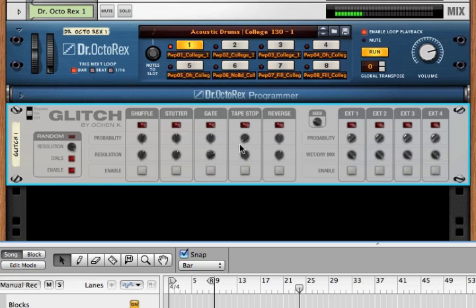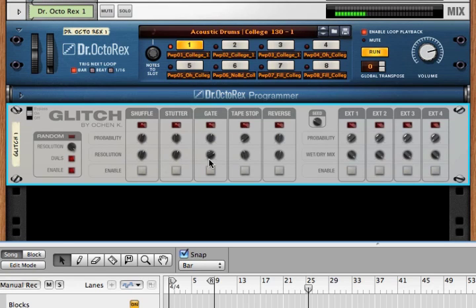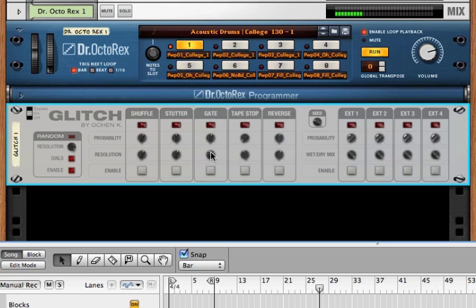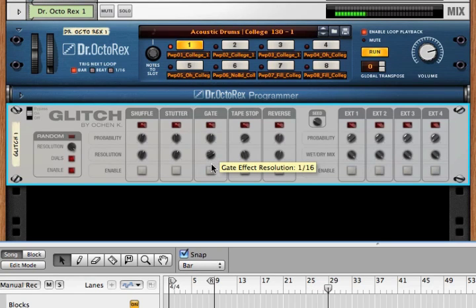Now let's talk a little bit more about each one of these. First, all of these effects have a resolution. If we listen to gate, for example, the resolution is one sixteenth.